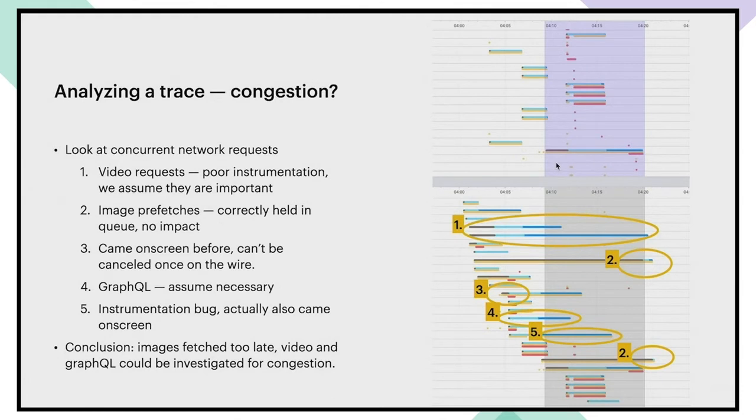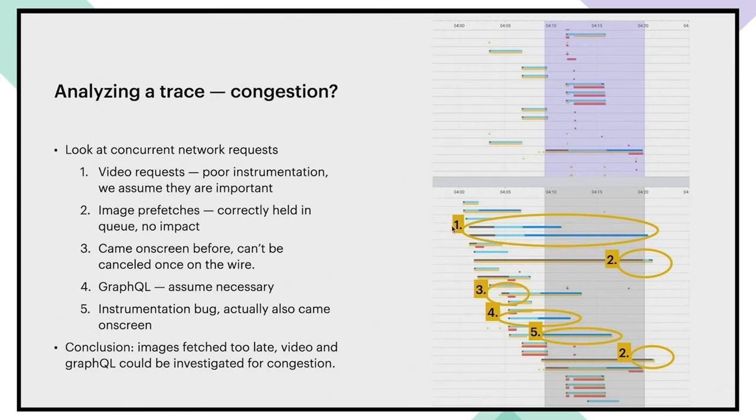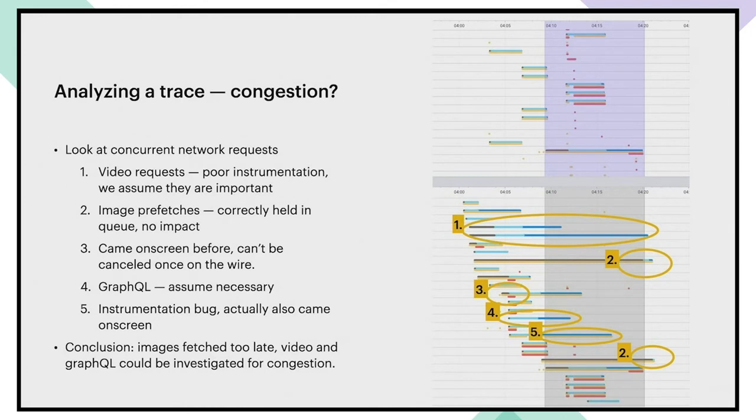So let's look at congestion. The way we're going to do it is we look at all the overlapping requests with this one and make a judgment for each of these on whether it should be there or not. So first, these two big ones are video requests, video prefetches. Unfortunately, we don't know if they were actually used because instrumentation here is quite poor. So we can't really make any judgment here.